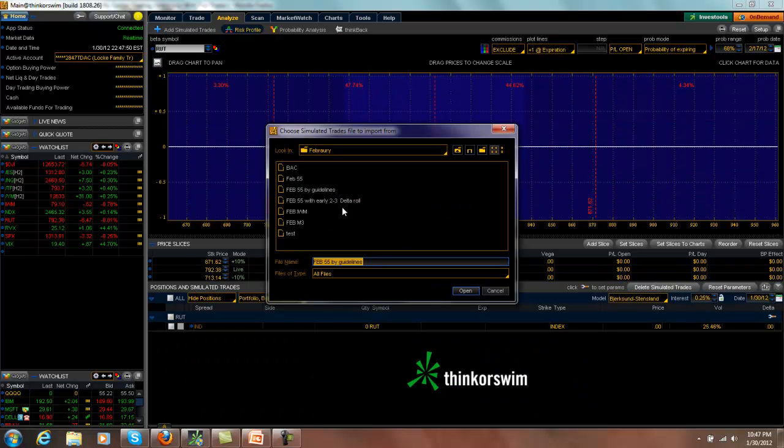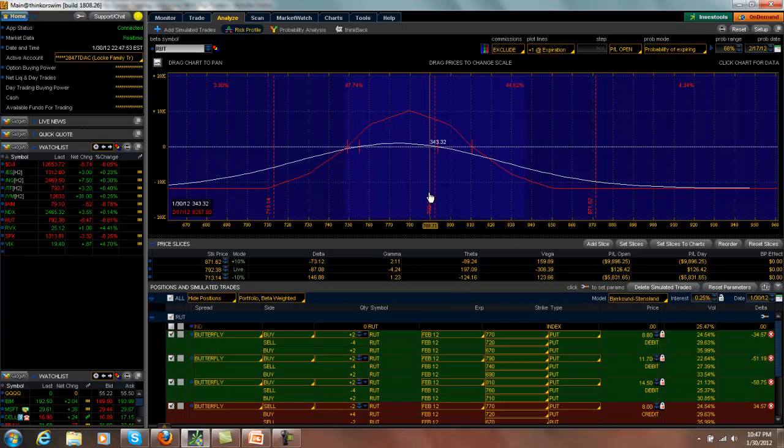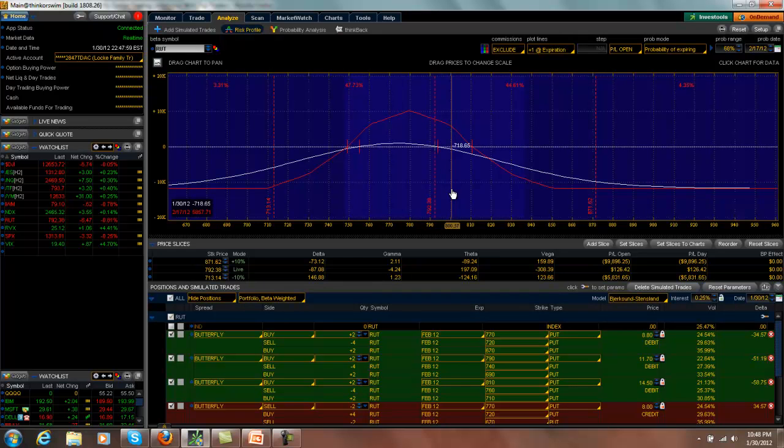The one that I did the early delta roll to is currently up about $100. And again, this one looks fine. Adjustment point at $800.